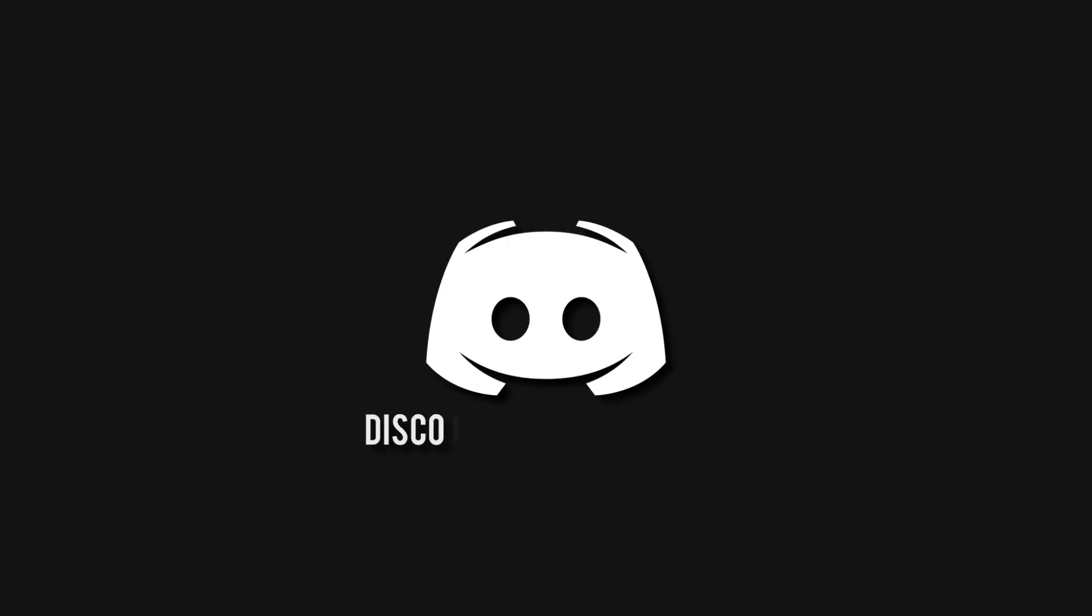Don't miss a beat, join the notification squad by clicking that bell. You'll get notified every time I upload a video and be sure to join our Discord to talk and get help with your code.